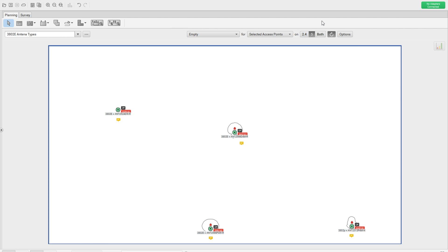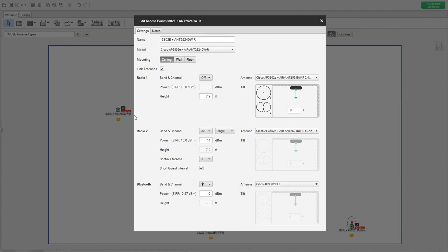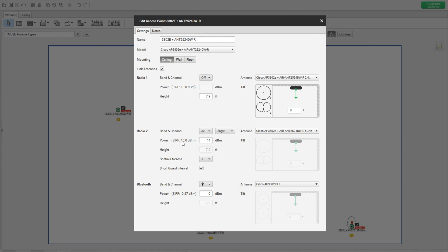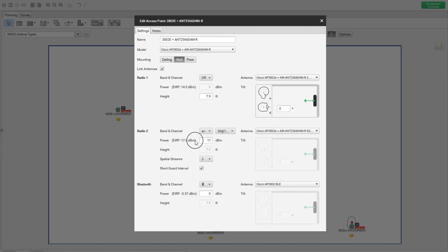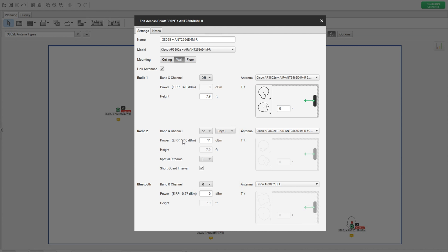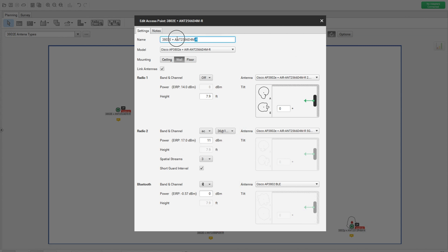All the APs have the same capabilities — it's the same model with the same power level set. The antenna types are different on each AP. When you talk about antenna type, one thing you have to keep in mind is the EIRP value. As you can see in this tooltip, it completely depends on the antenna gain. This particular antenna type has an antenna gain of 4 dBi, and that's the EIRP value shown.